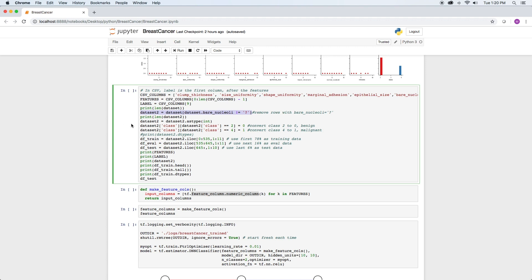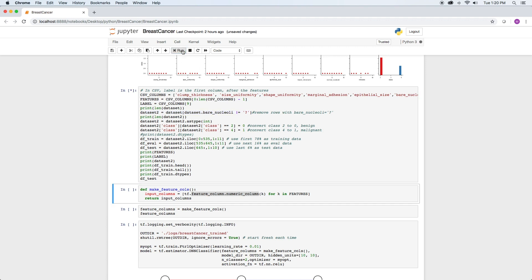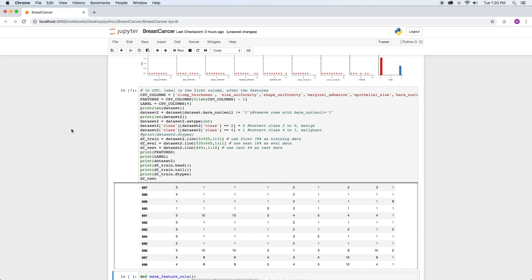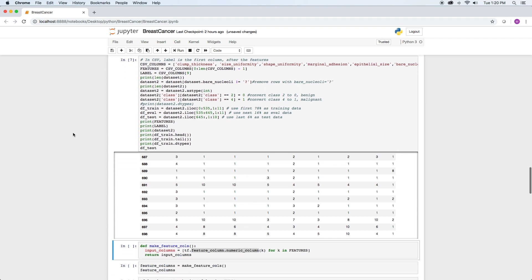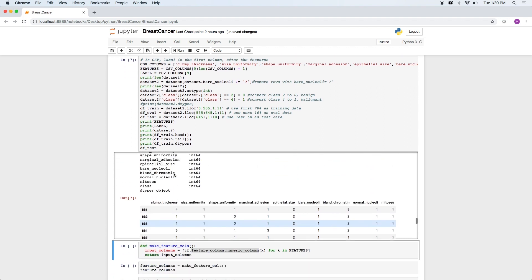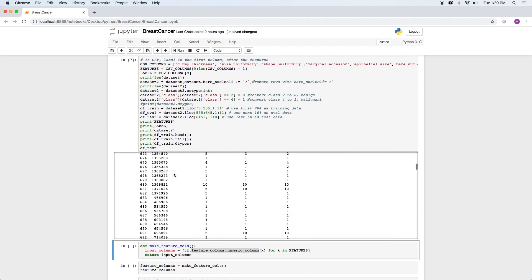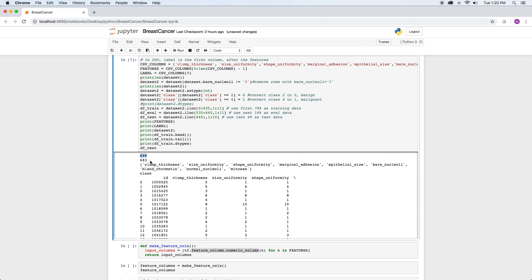16 rows contained a question mark and were removed. This is the length of the original data set. This is the length of data set 2, the difference being 16.